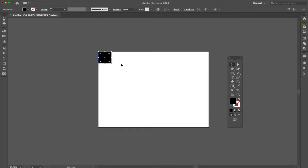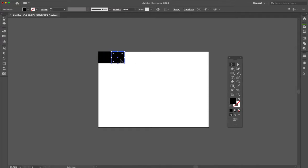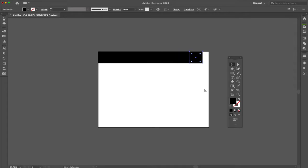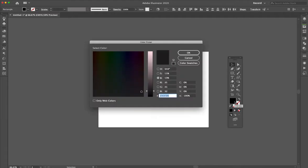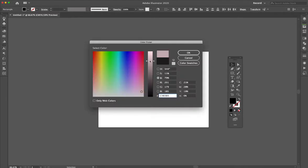I'm going to take this square, duplicate that out, and then do Command D all the way across. Now what I want to do is select every other square and give it a slightly different color so we can see it.